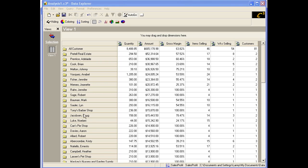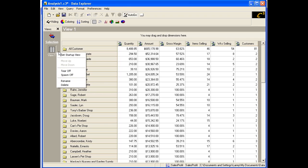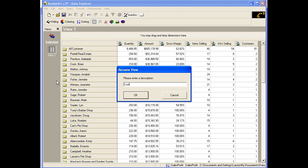Let's change the name of the view from View 1 to Cost Sort. First, right-click on the view icon, then click Rename. Type in the new name, then click OK.